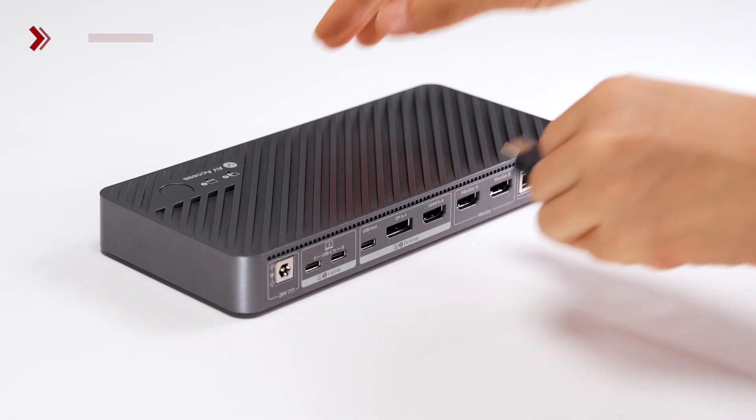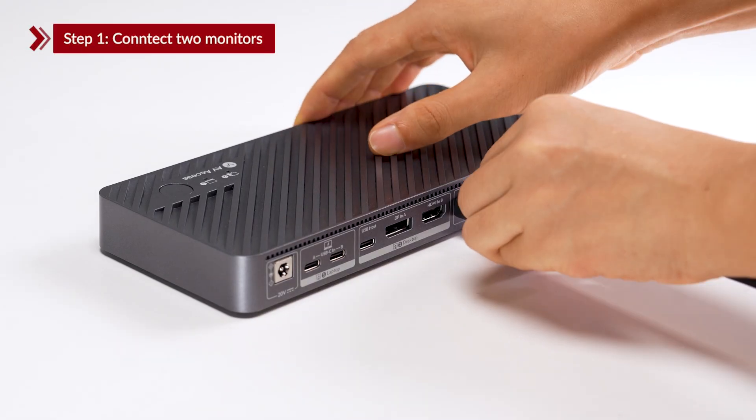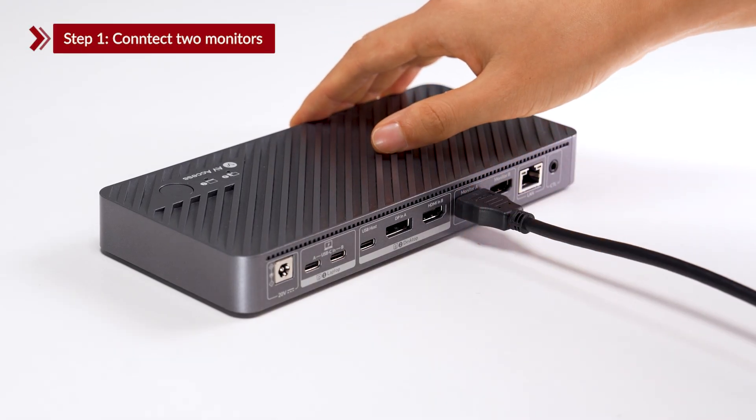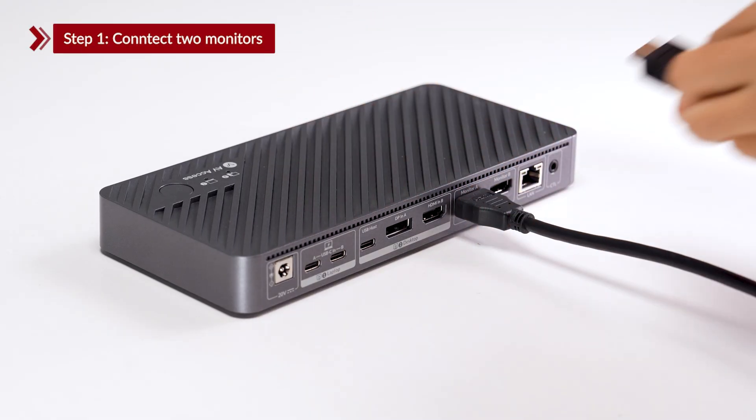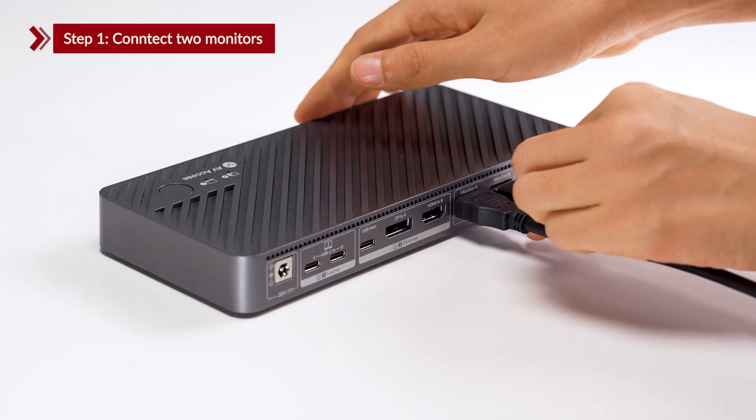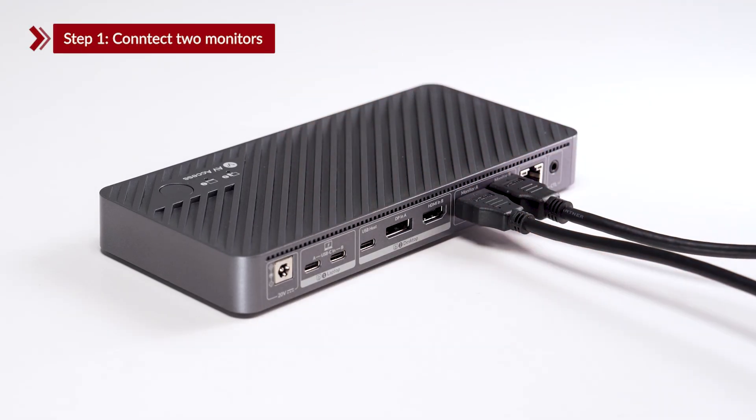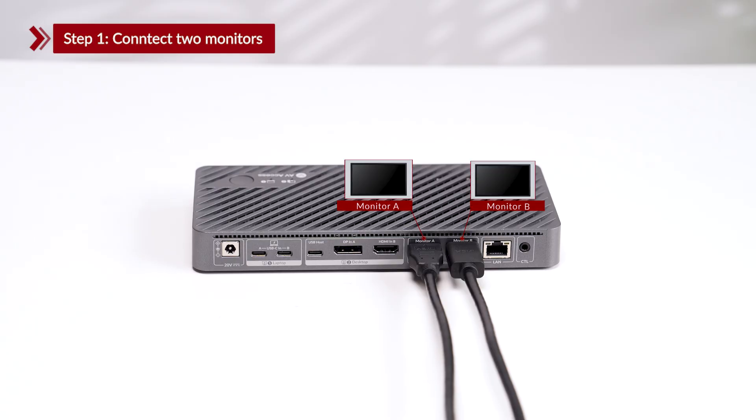Step 1. Connect two monitors. Use two HDMI cables to connect your monitors to HDMI-OUT1 and HDMI-OUT2 on the KVM switch.